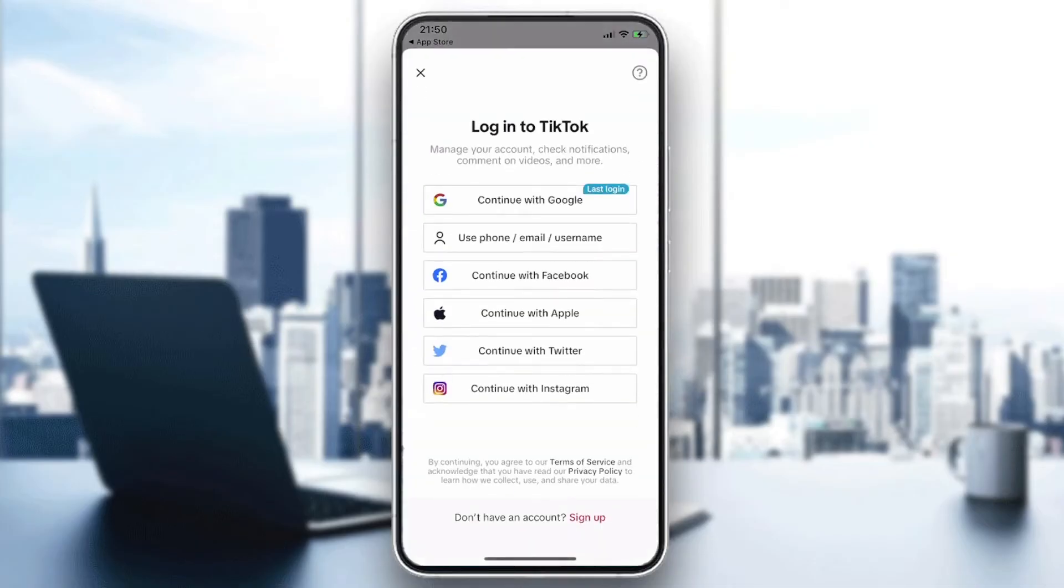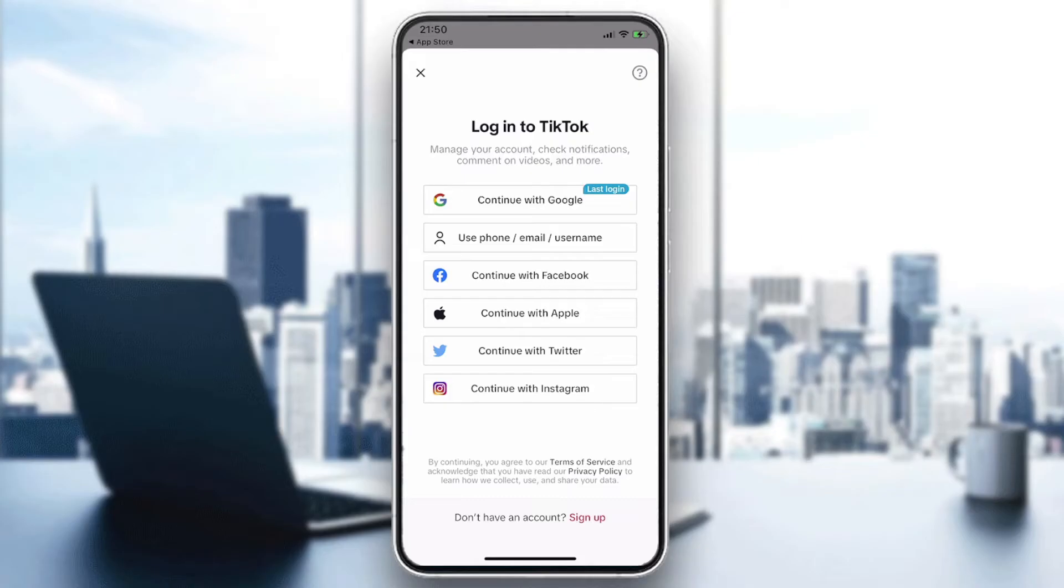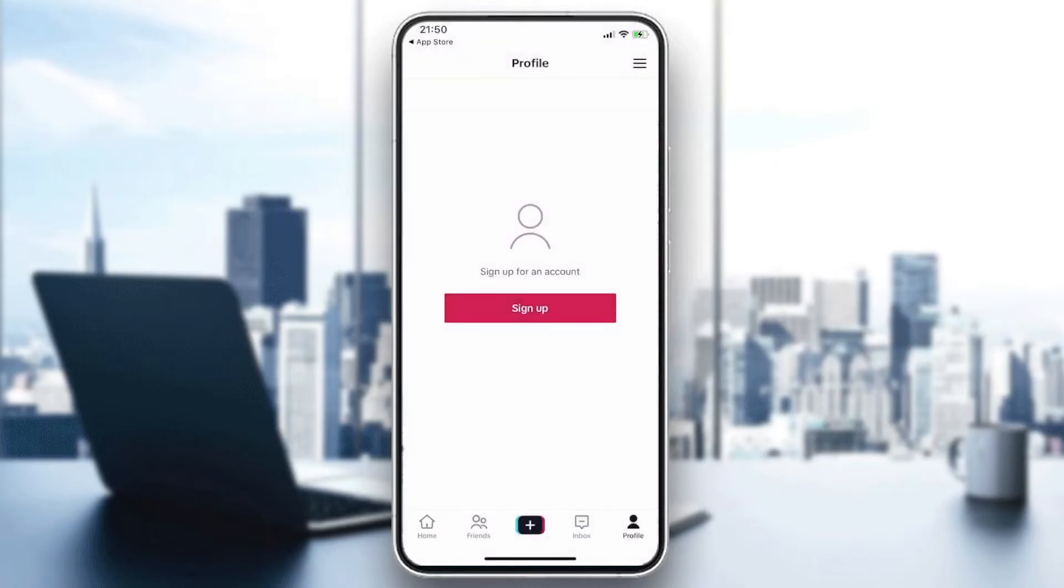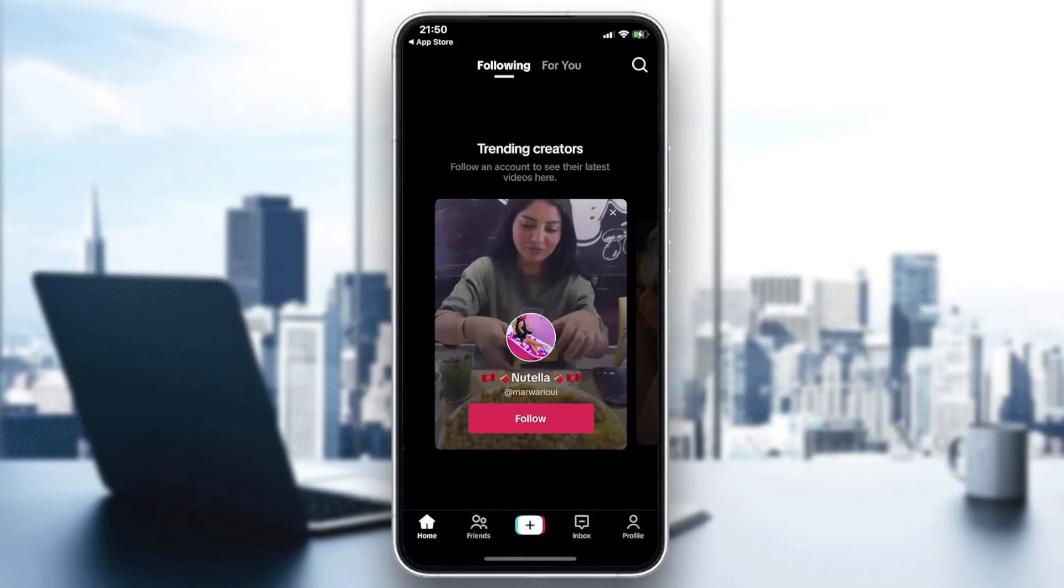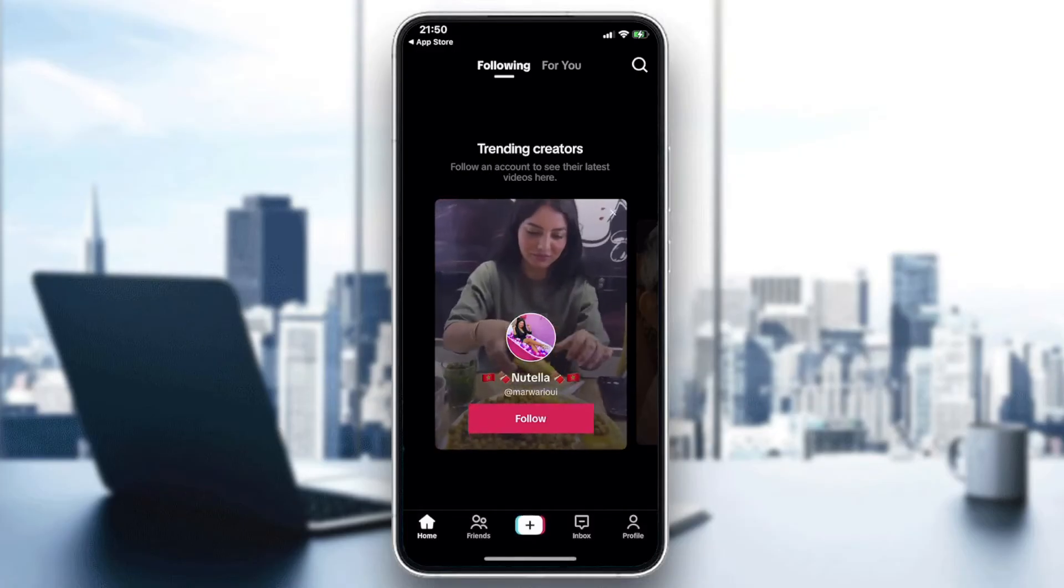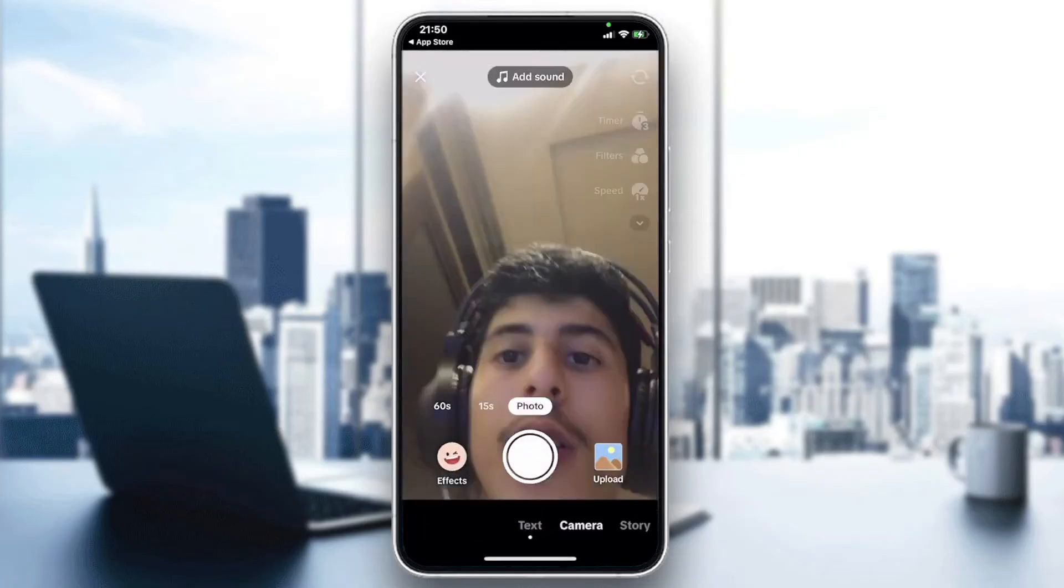It will be the first landing page. Then you'll need to go to profile and log in with your Google account, or create your account by connecting with your phone number, email, username, or you can connect with other types of accounts. After you log in, follow these simple steps.